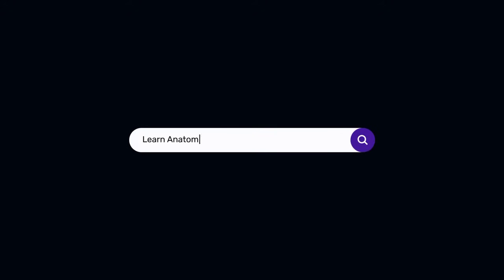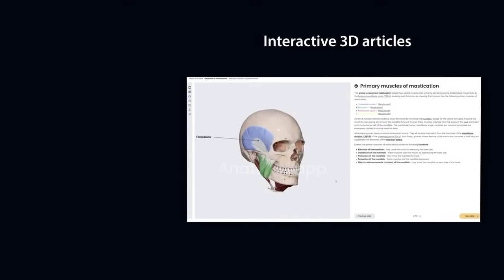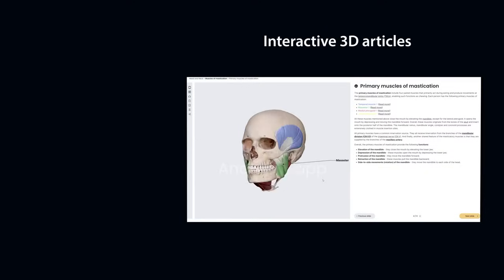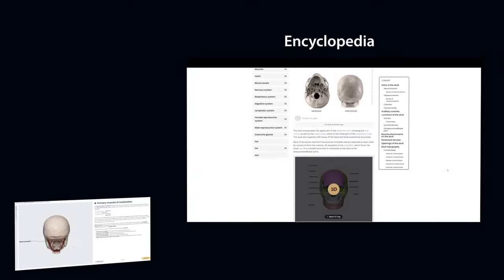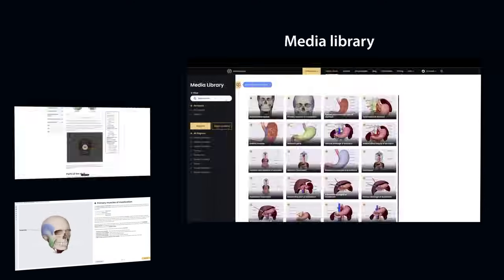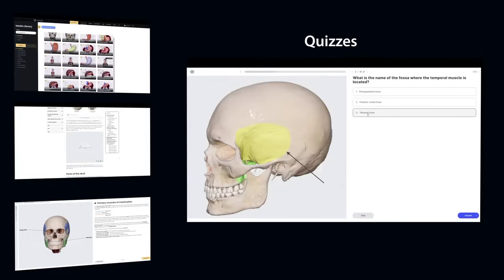Welcome to Anatomy.app, an all-in-one anatomy learning platform. The platform includes interactive 3D articles, encyclopedia, extensive media library, and quizzes.